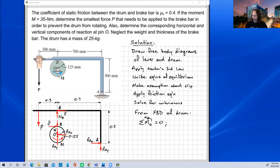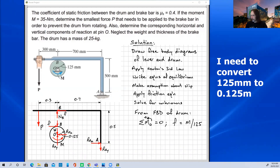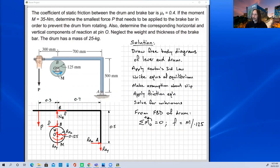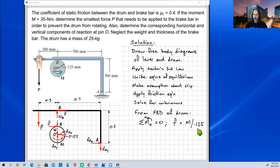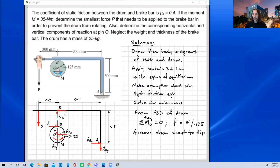Looking at the free body diagram of the drum and taking moments about point O — taking anti-clockwise as positive — the only force causing a moment about O besides the applied moment is the friction force. So the friction force equals M divided by 0.125 metres, giving F equals M over 0.125. This lets us solve for the friction force straight away since the moment is given information.